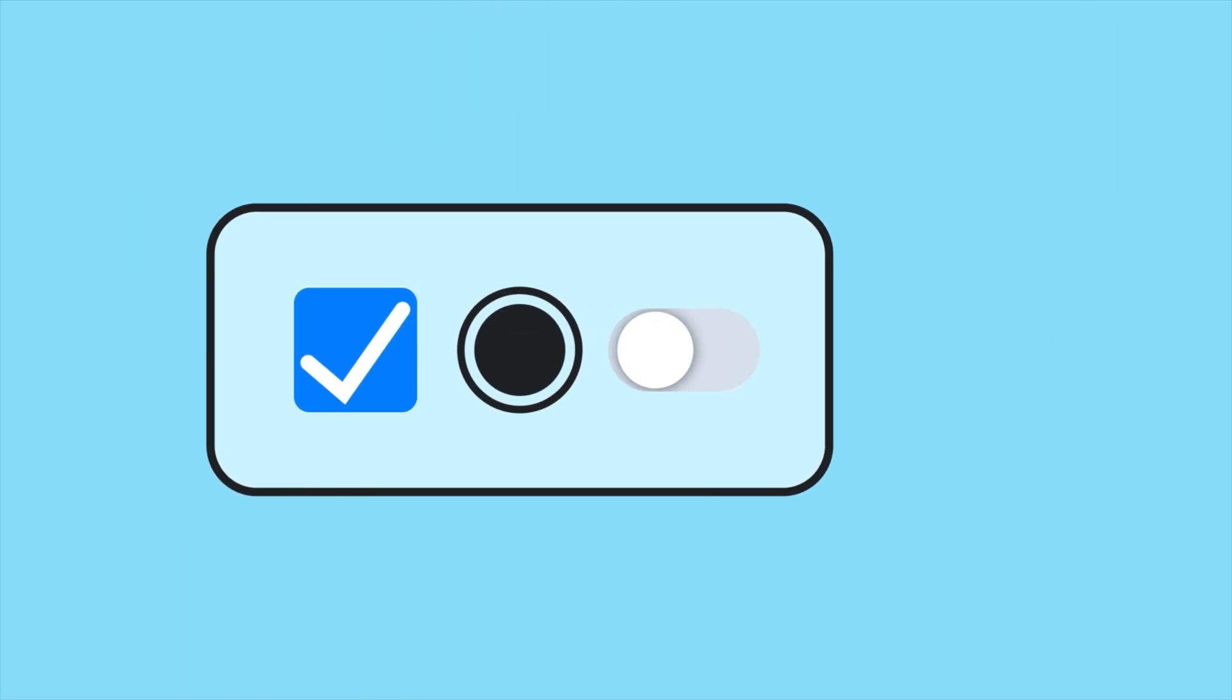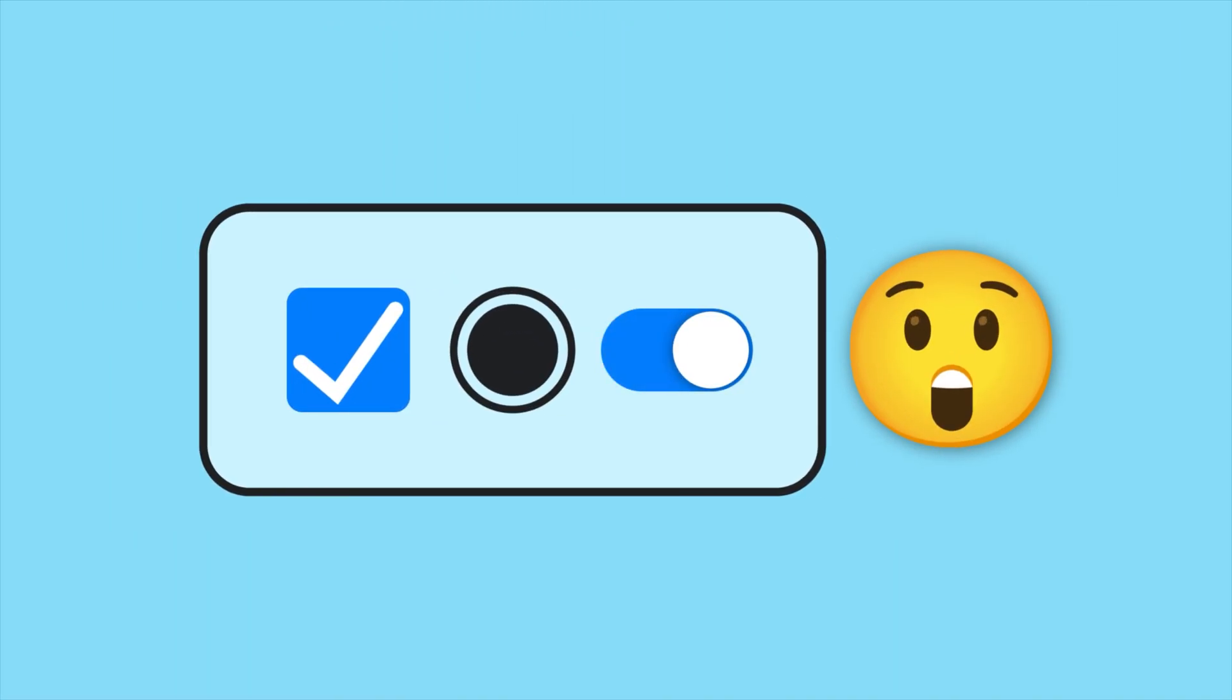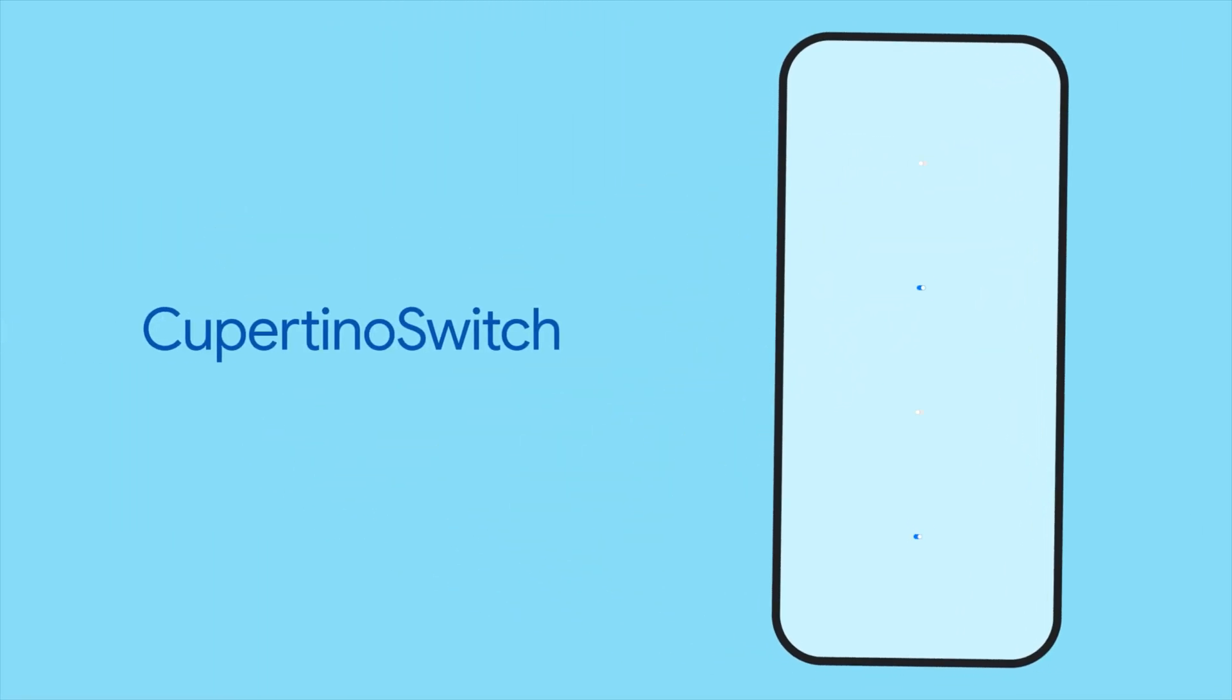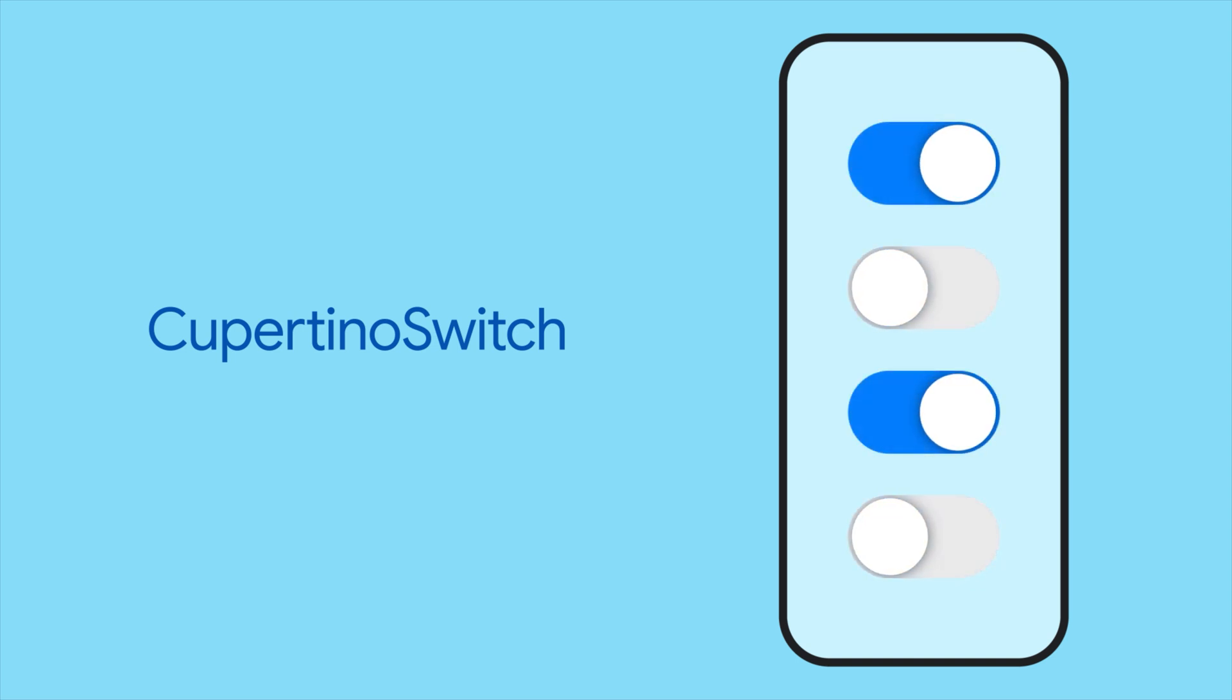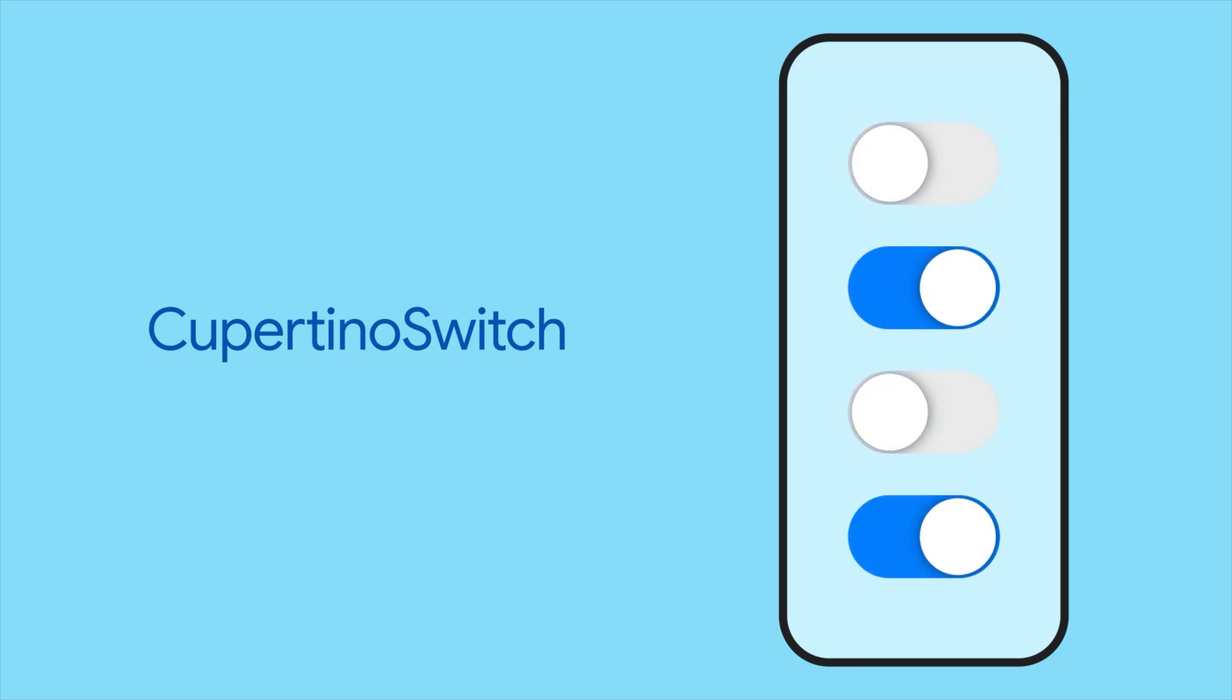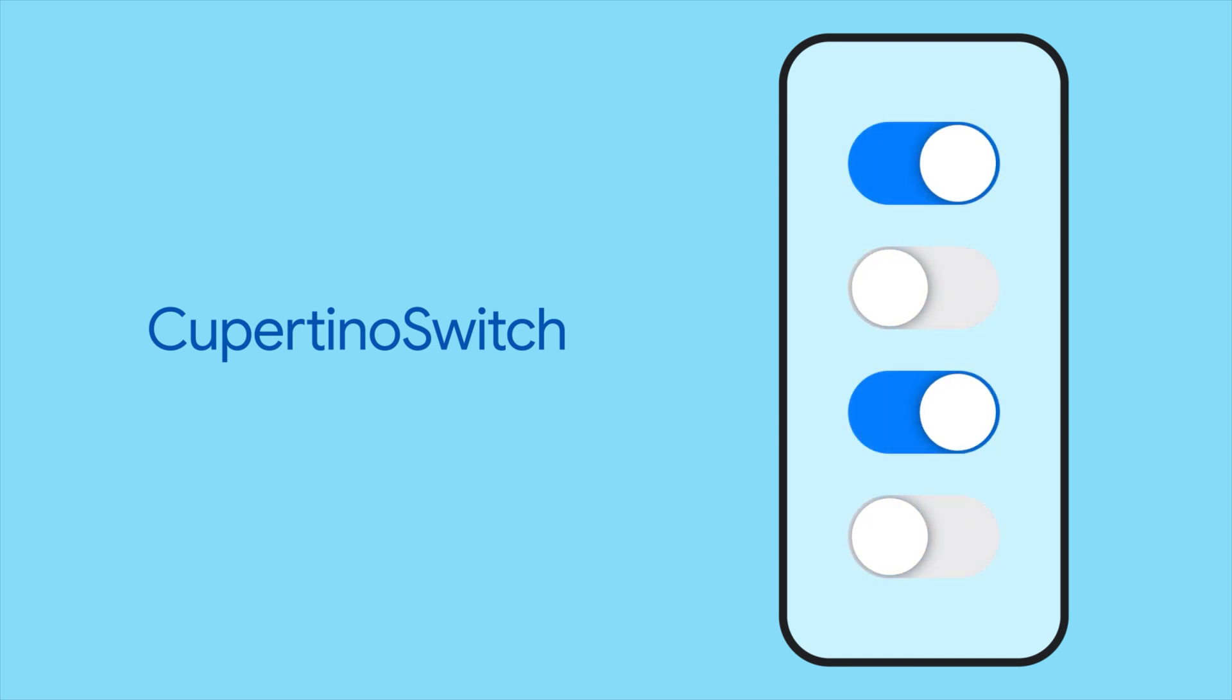Checkboxes, radios, and switches. Oh my. Looking for a toggle switch that looks native to iOS? Consider CupertinoSwitch.